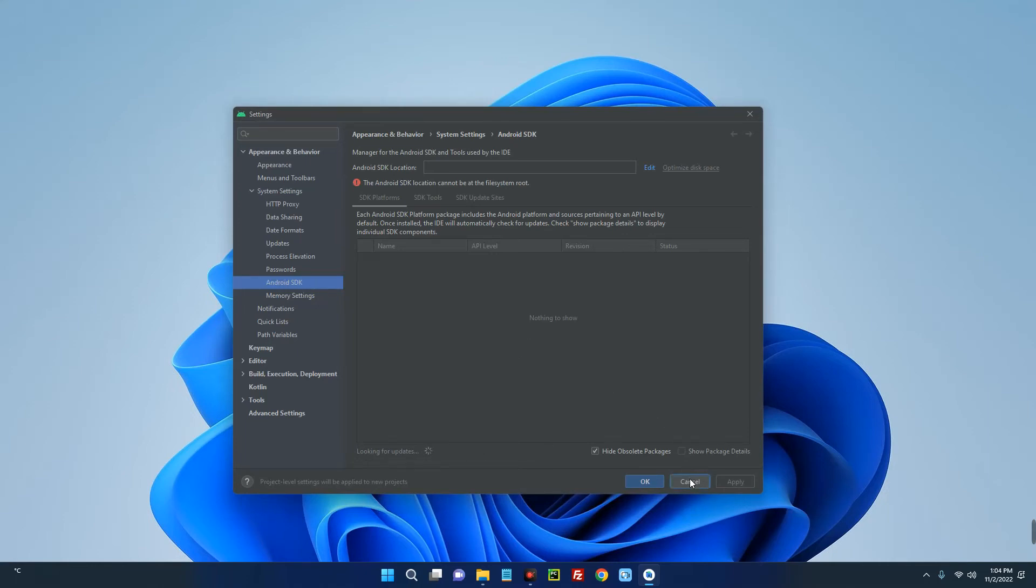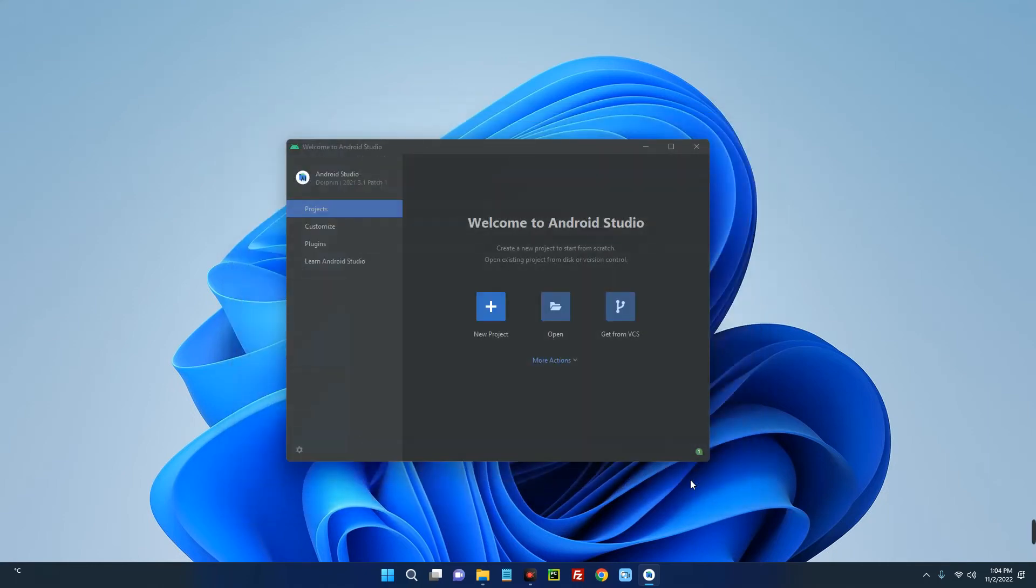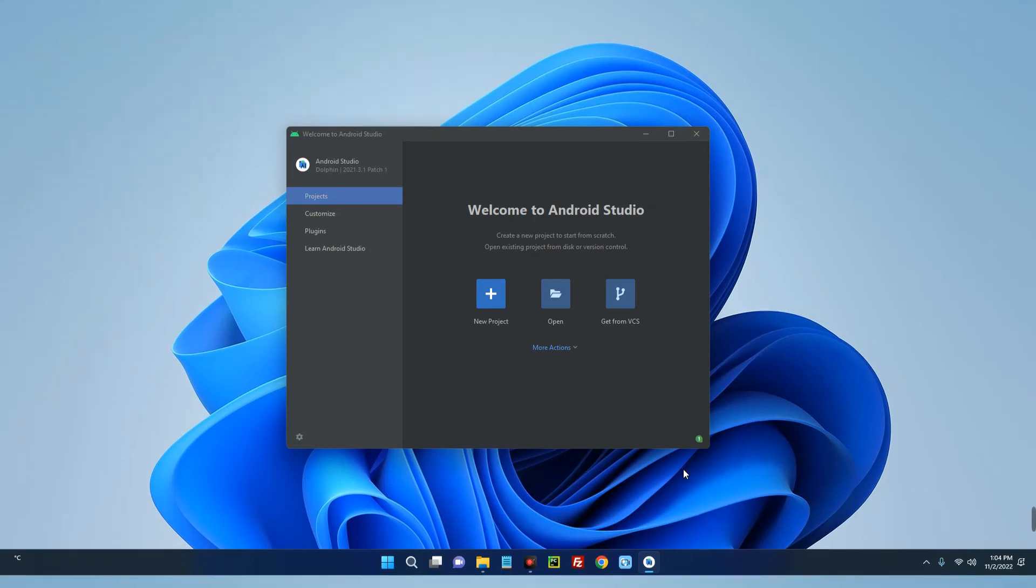So basically, this is how to install Android Studio. If this was helpful, kindly hit the subscribe button and turn on your post notification. Thank you for watching, and I will see you on the next one.